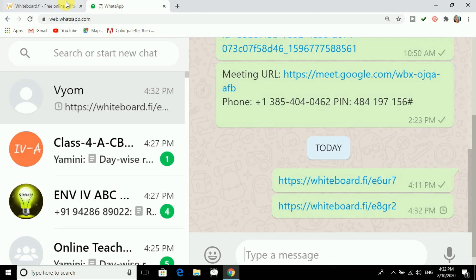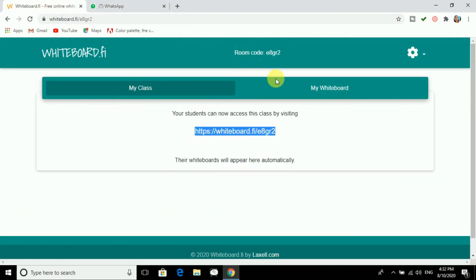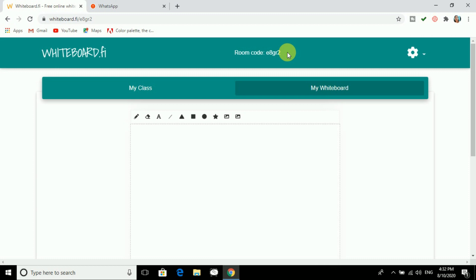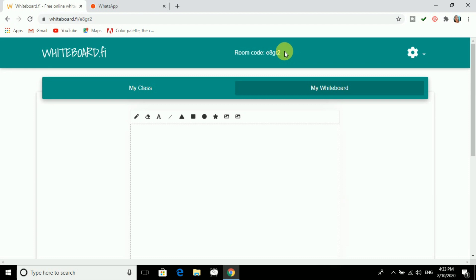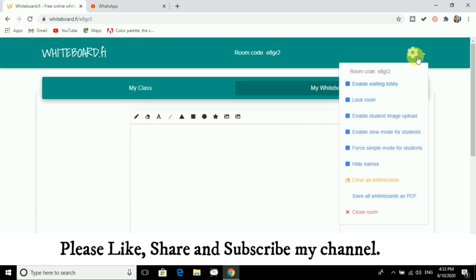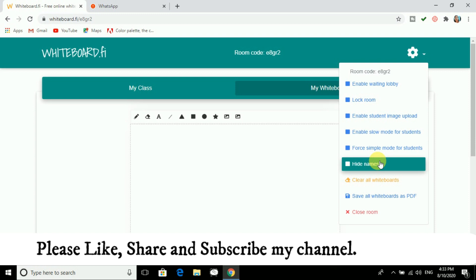You can share this link by going to WhatsApp and pasting it there to share with students. In My Whiteboard you can see the room code — if a student has left they can rejoin using the room code. There are different settings available. If you want the names of students not to be displayed, you can go for Hide Names.